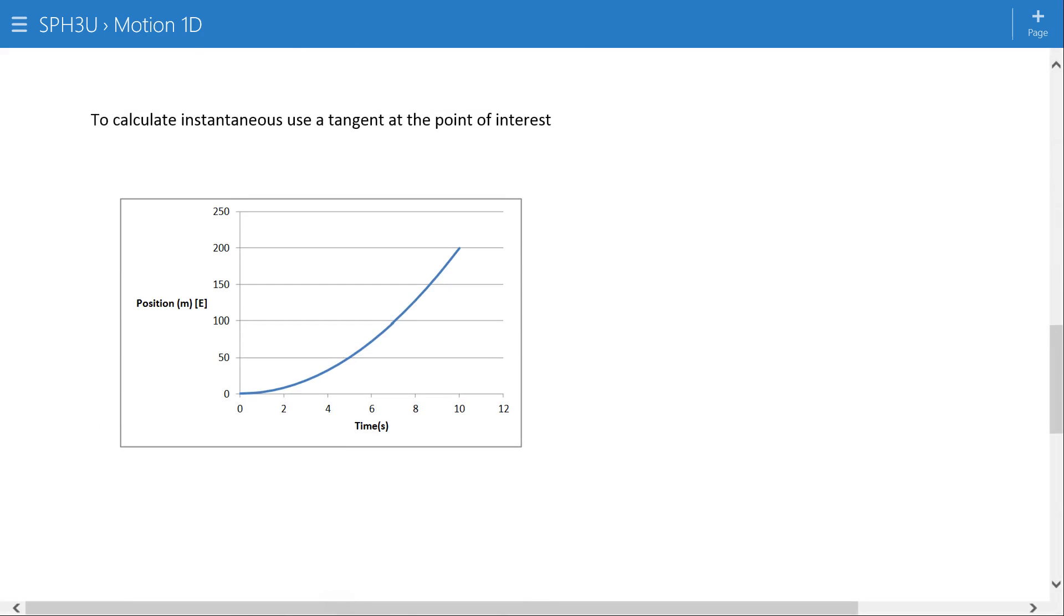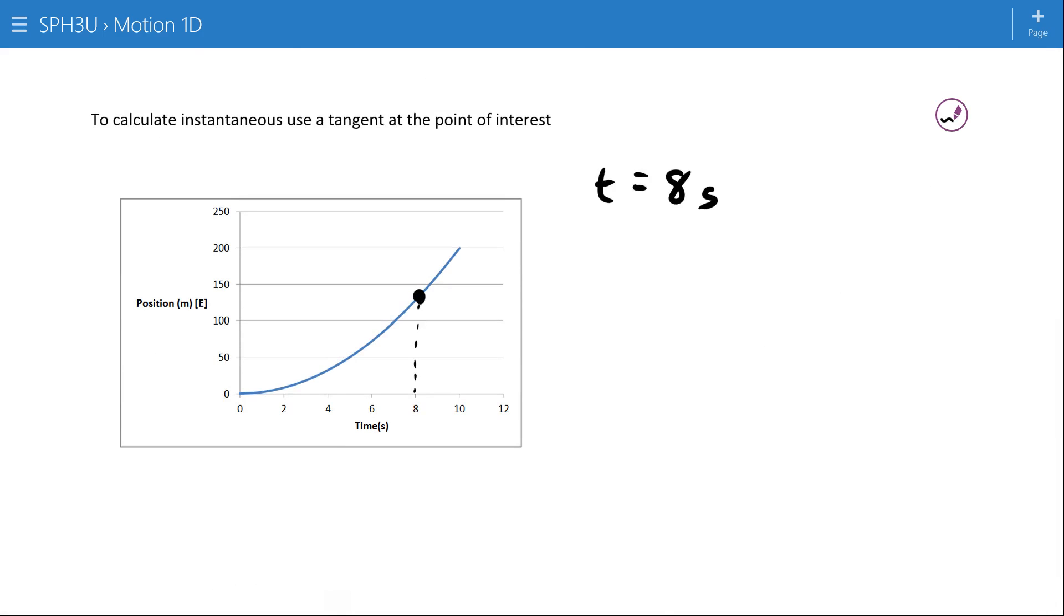For the instantaneous velocity, we need to focus on an individual point. Let's say, for example, that we want to know what the velocity is at the instant of eight seconds. So if we go up here, this is at eight seconds.